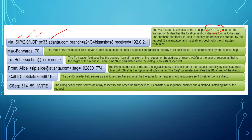Max-Forwards is set to 70, meaning the request can go to a maximum of 70 hops. The Max-Forwards header field serves to limit the number of hops a request can make on the way to its destination, and it is decremented by one at each hop.